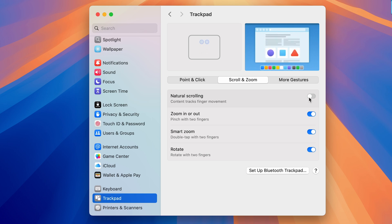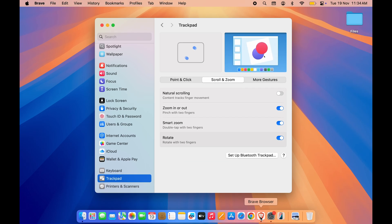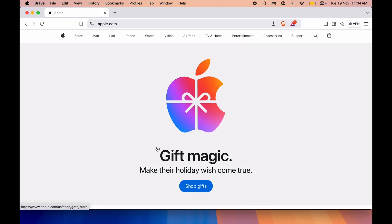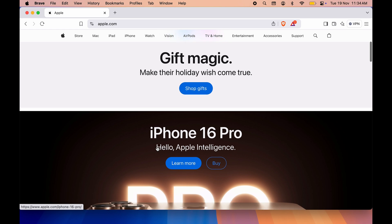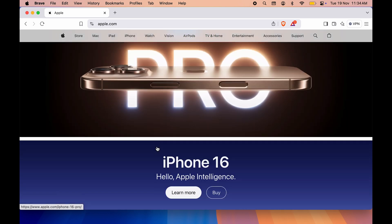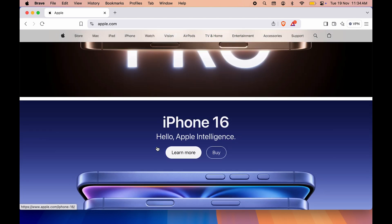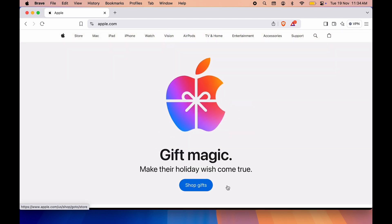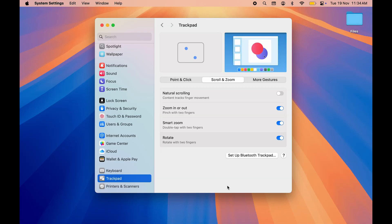Now if I go to browser, again here, if I swipe down, you can see the page is going down. If I swipe up, the page is going up. So this is how simple it is to change the scrolling direction in your Mac.